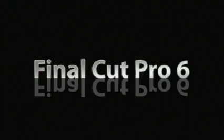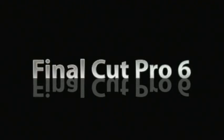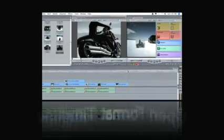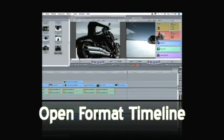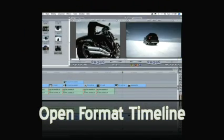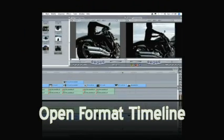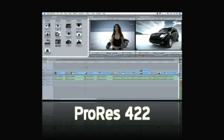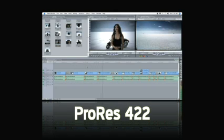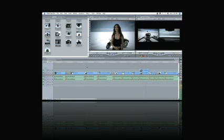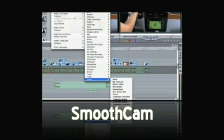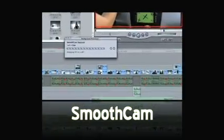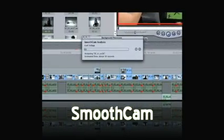Final Cut Pro 6. New to the core program of the suite are some great features. Open Format Timeline lets you mix source material from different formats on the same timeline in real time. Apple ProRes 422 is a new codec that gives you 10-bit HD quality video at standard definition file sizes. Smooth Cam uses Shake's powerful optical flow technology to smooth shaky shots. Soft, normalize, and gain controls give you more control over your audio.